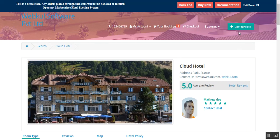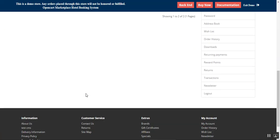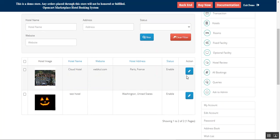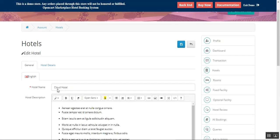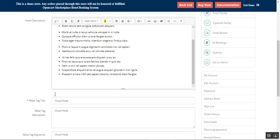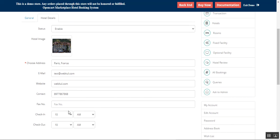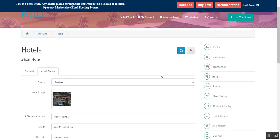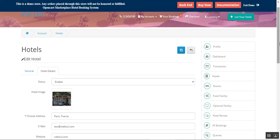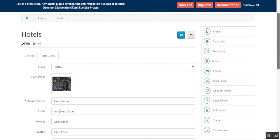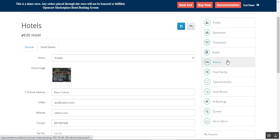Going back to the 'List Your Hotel' section for the vendor or host, editing the Cloud Hotel shows the general details — name, description — and hotel details including enabled status, address visible on Google Maps, and check-in/check-out timing. Tap Save to update your hotel. This was an overview of how a host can list hotels within the OpenCart hotel booking management marketplace, set up a profile, check the dashboard, manage transactions, create hotels and rooms, set up fixed and optional facilities, manage hotel reviews, and check bookings and queries.